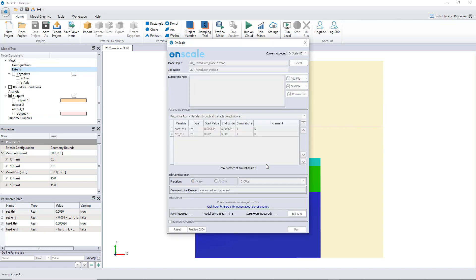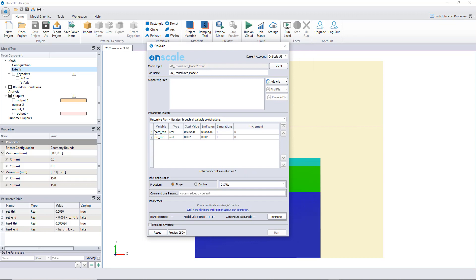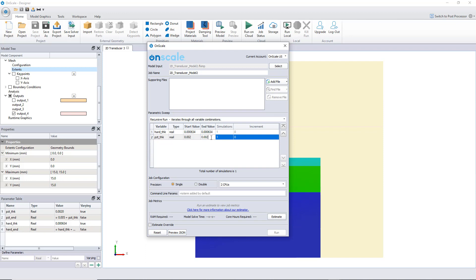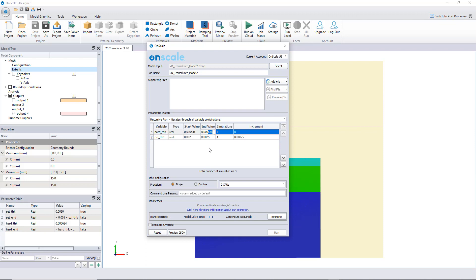Now I can see a small difference from before: two varying variables appear — the hard material thickness and the PZT thickness. I can now calculate many simulations at once. For example, I want to sweep PZT thickness from 2 mm to 2.5 mm with three simulations (increment of 0.25 mm), and sweep hard thickness from its current value to 0.8 mm with three simulations — giving a total of nine simulations launched on the cloud simultaneously.